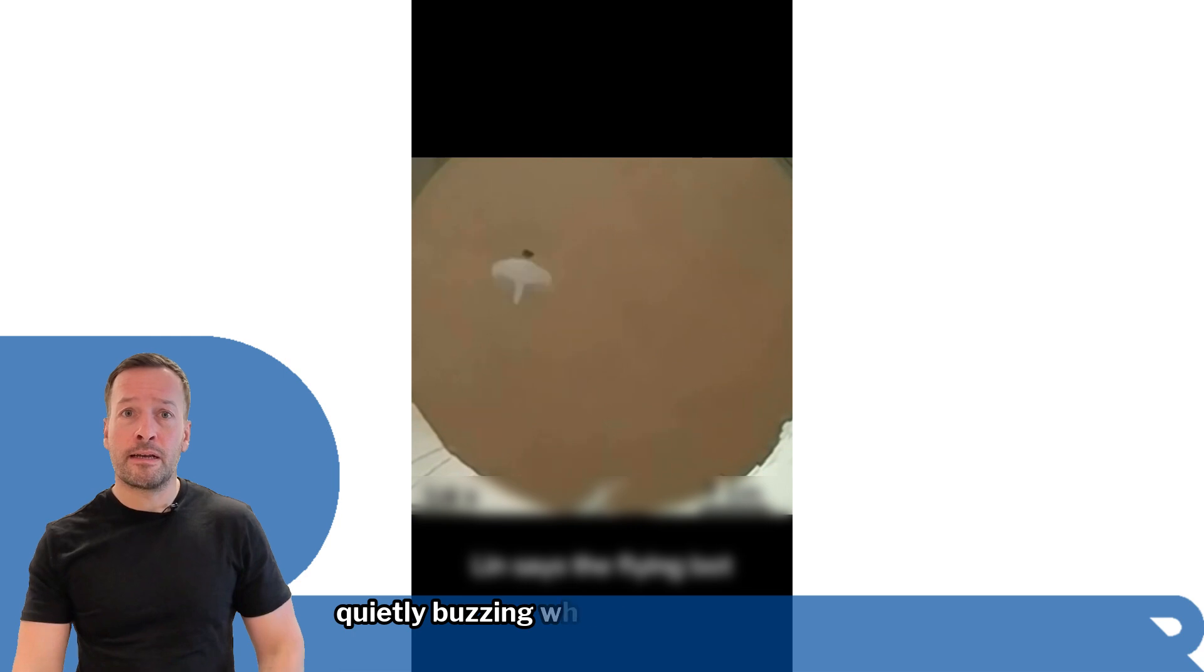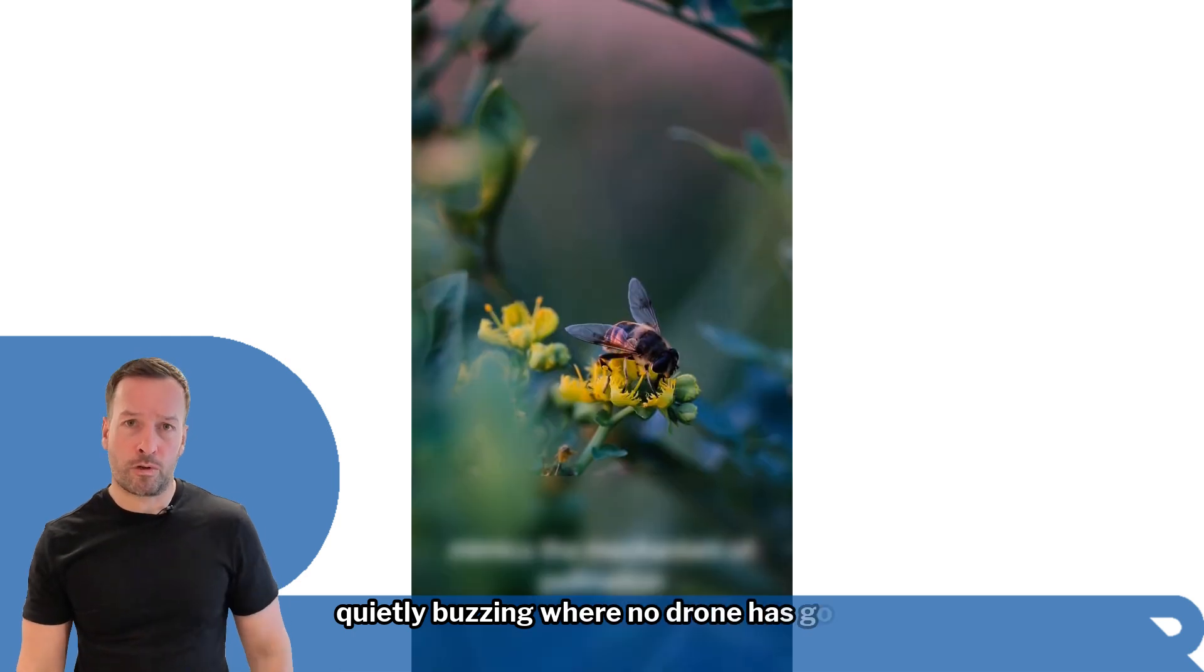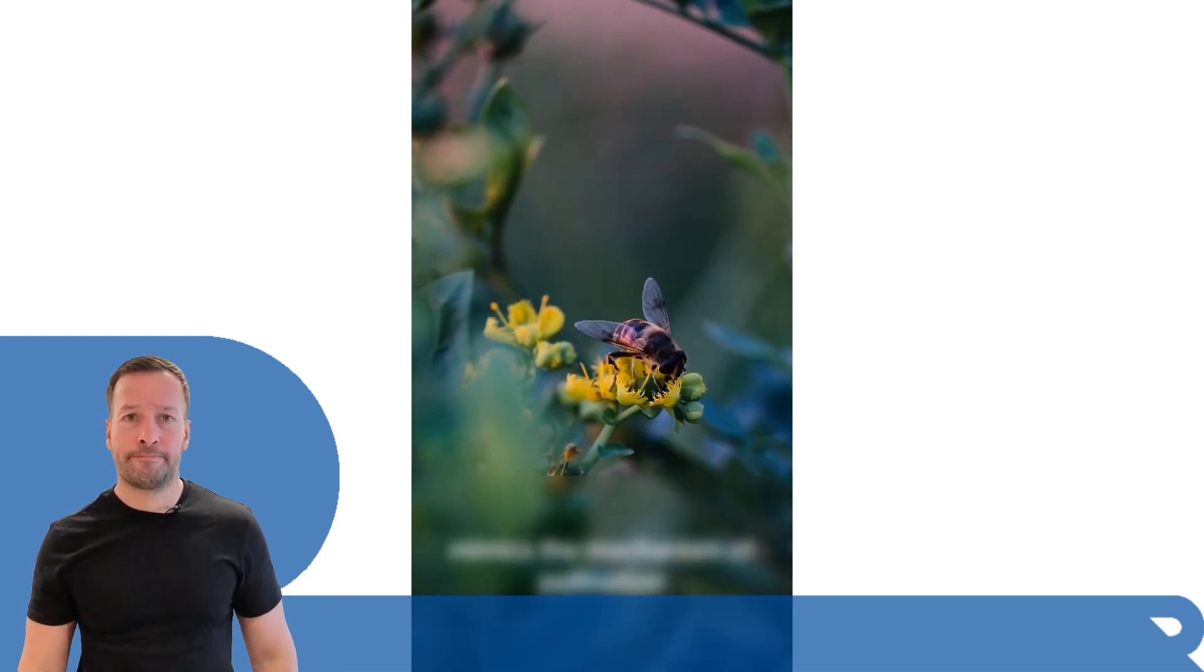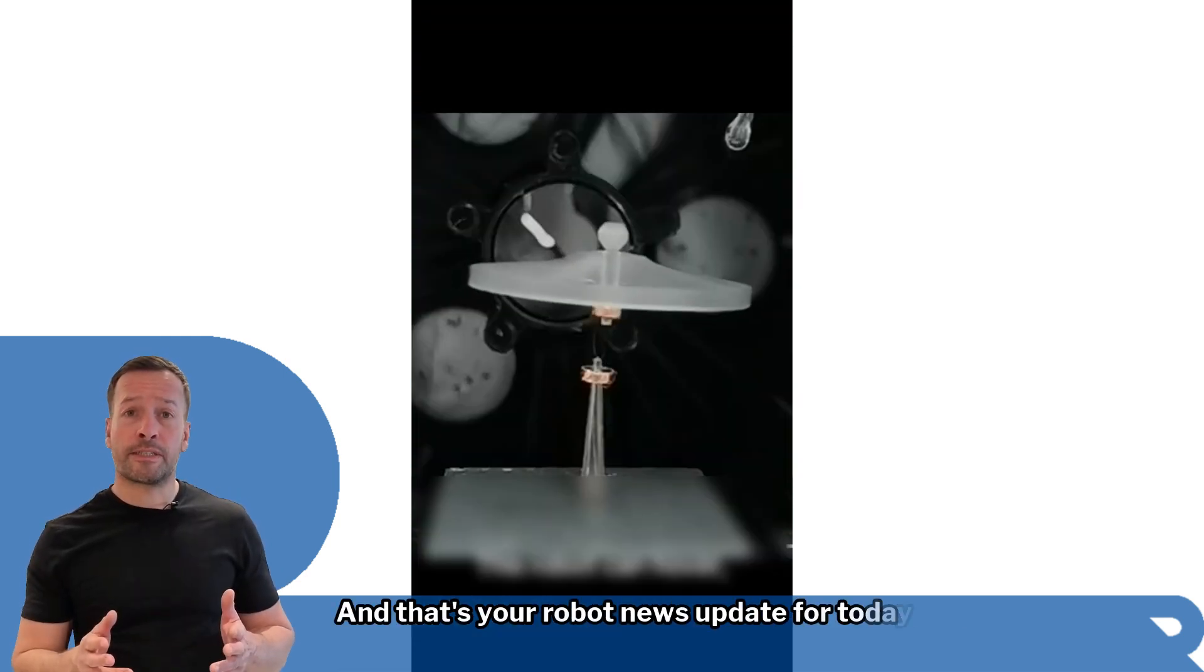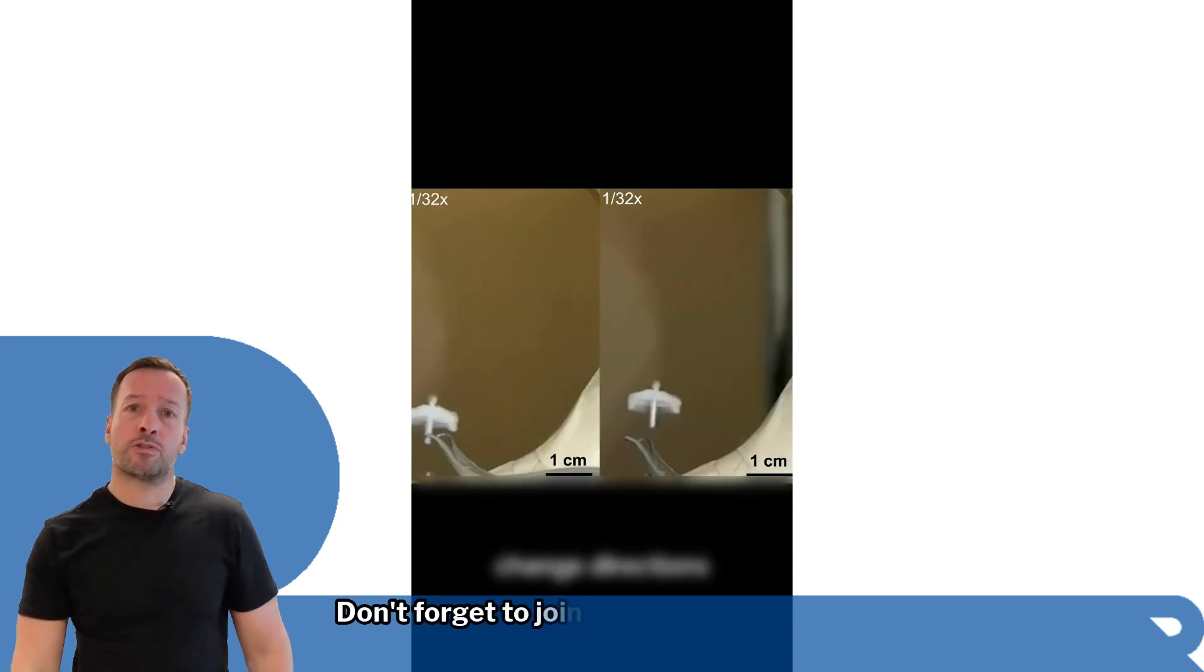And that's your robot news update for today.